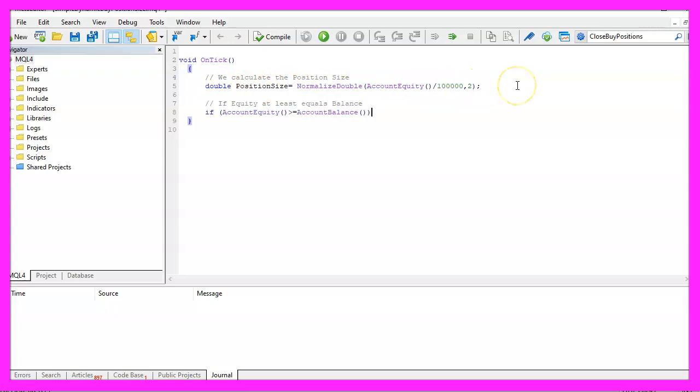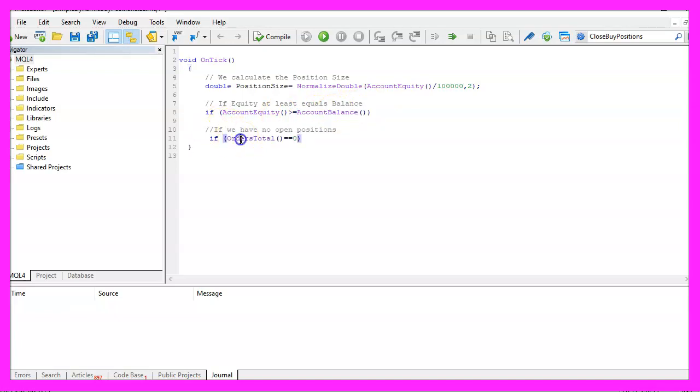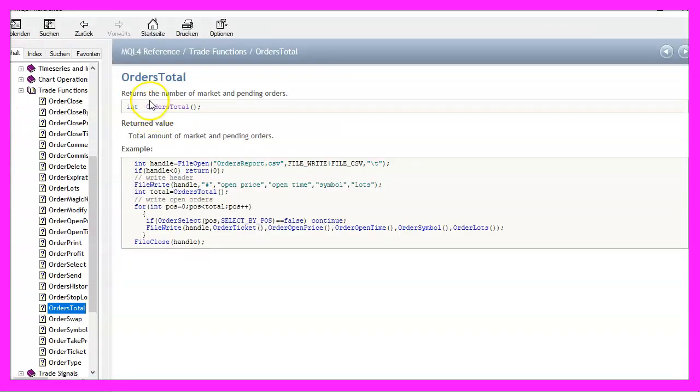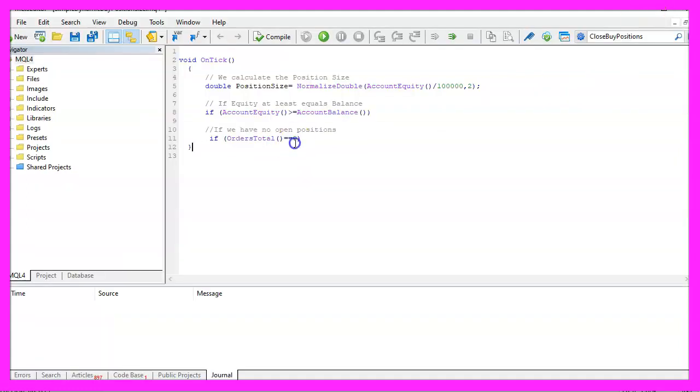I would like to open trades only if the account equity is equal or higher than the account balance and my second condition would be if the return value for orders total equals zero. Orders total will return the number of market and pending orders. So if the return value is zero that means that we have no open orders and no open positions.